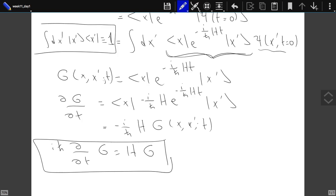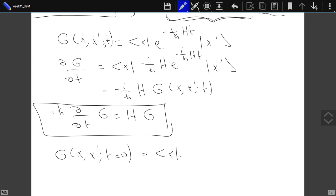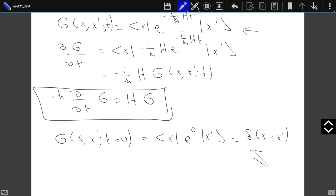Since we want to solve a differential equation, we also need boundary conditions. The initial condition is G(x, x′, t=0) = ⟨x|e^0|x′⟩ = δ(x − x′). So we can either directly calculate this matrix element — which is what we will do in the path integral formalism — or solve the differential equation with this boundary condition; the solution is unique.